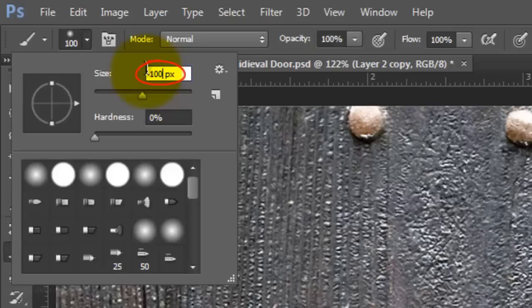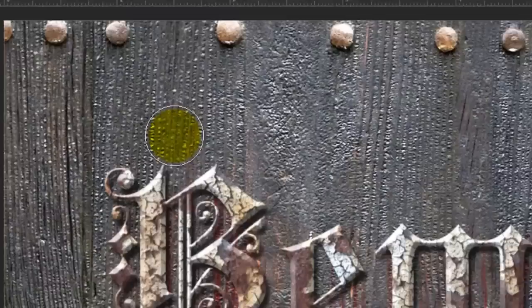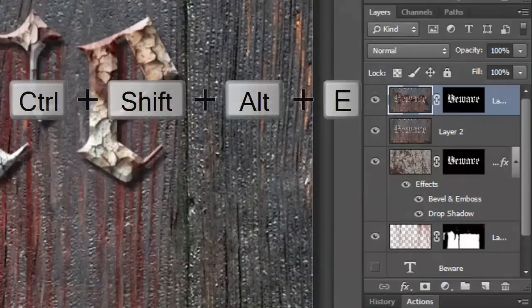I'm increasing it to 100 pixels. Depending on the size of your text, you may want to adjust this number. Keep the Hardness 0%. Change the Blend Mode to Linear Burn and the Opacity to 20%. Now, brush over a few areas of your text, especially the darker, rusted parts.